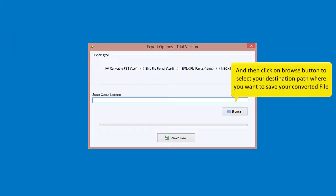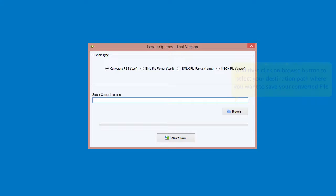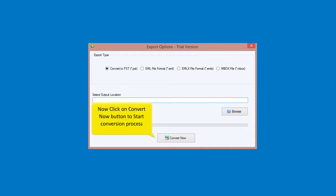And then click on browse button to select your destination path where you want to save your converted file. Now click on convert now button to start conversion process.